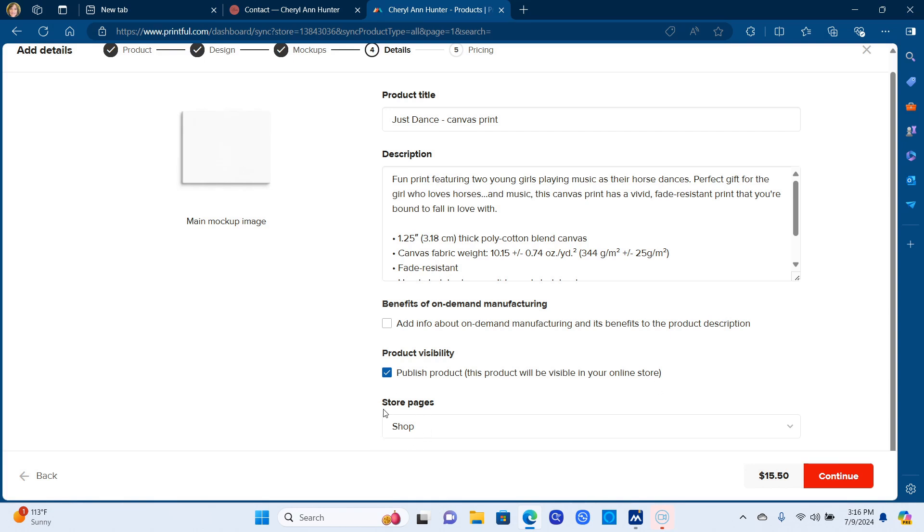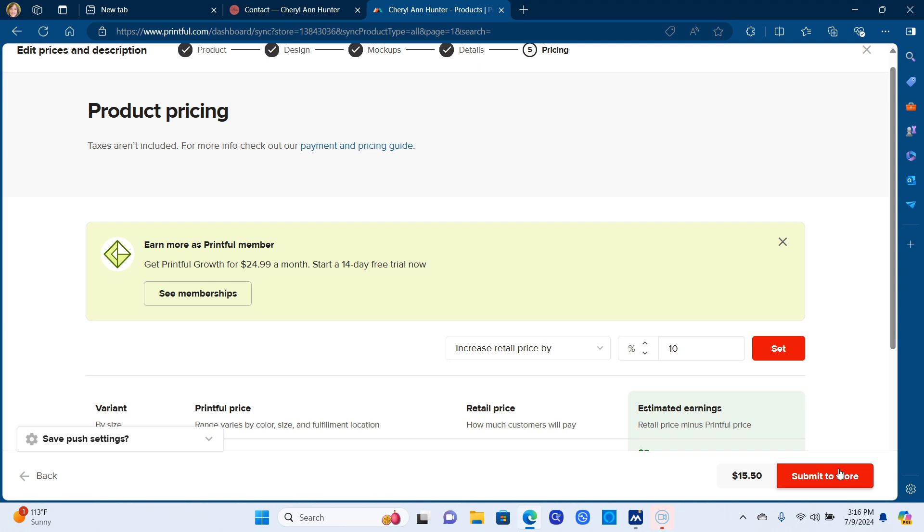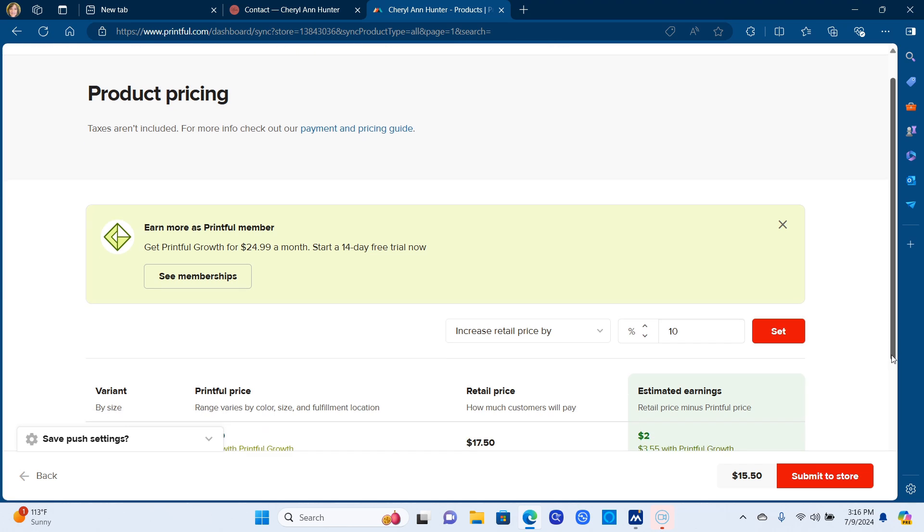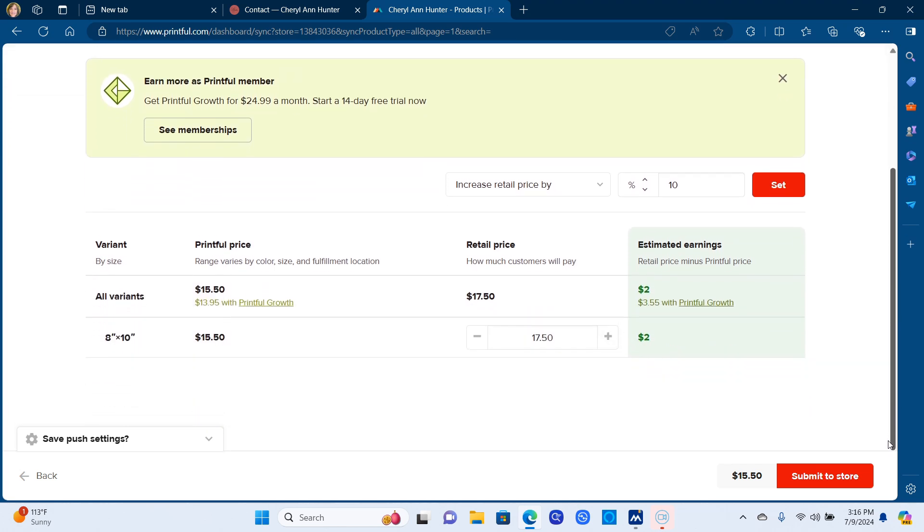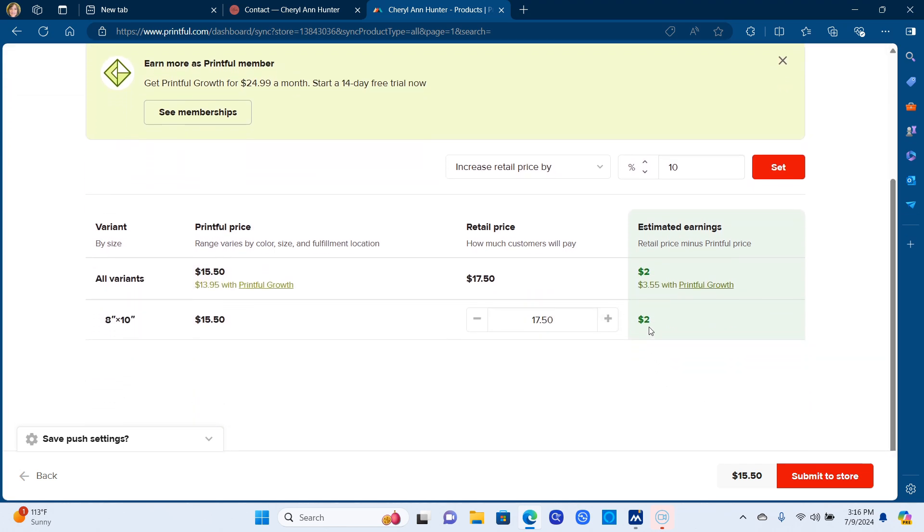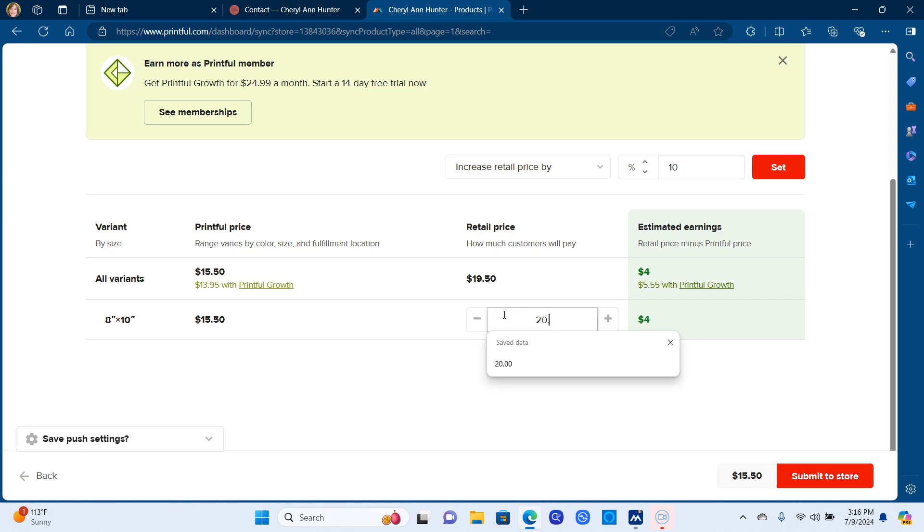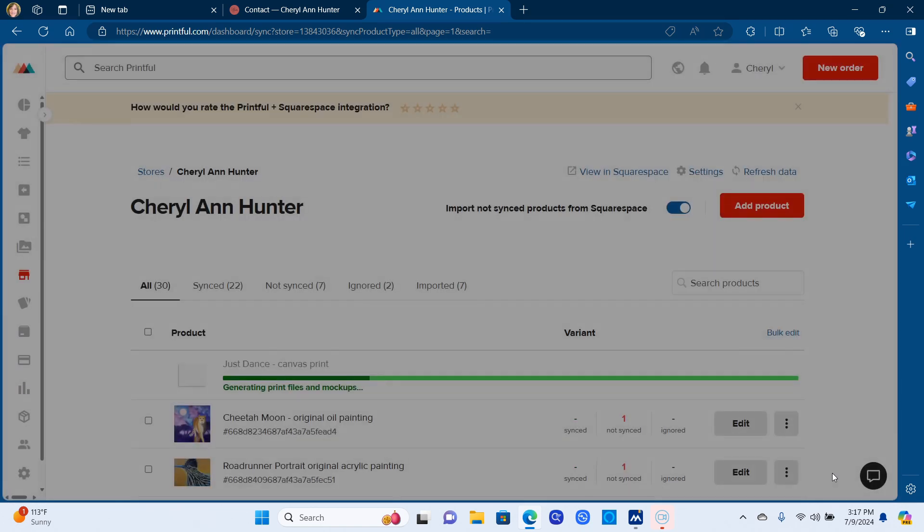It asks what page because I have two stores. It wants to know which page of my website do I want this on. So I had to go in and say shop because that's the name of the page for the prints. And then once you click continue, it goes into the pricing. Now I'm trying to make four or five bucks on my prints. I'm still working on researching what the standard is, but that's what I've marked up all my prints on is between four and five dollars. And then submit that.